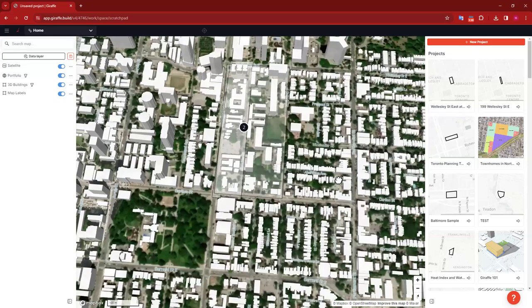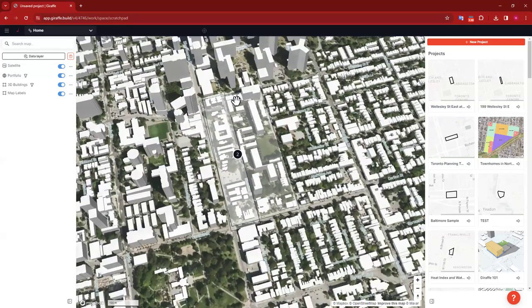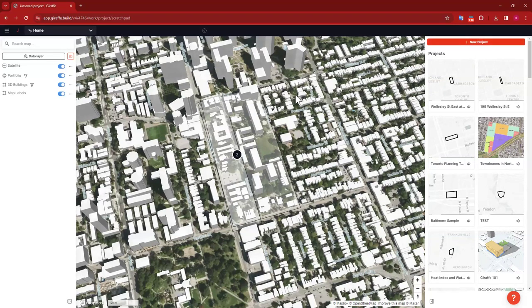Let's start that project up. Now that I've navigated to my study area, I'm going to click the big orange New Project button in the top right.